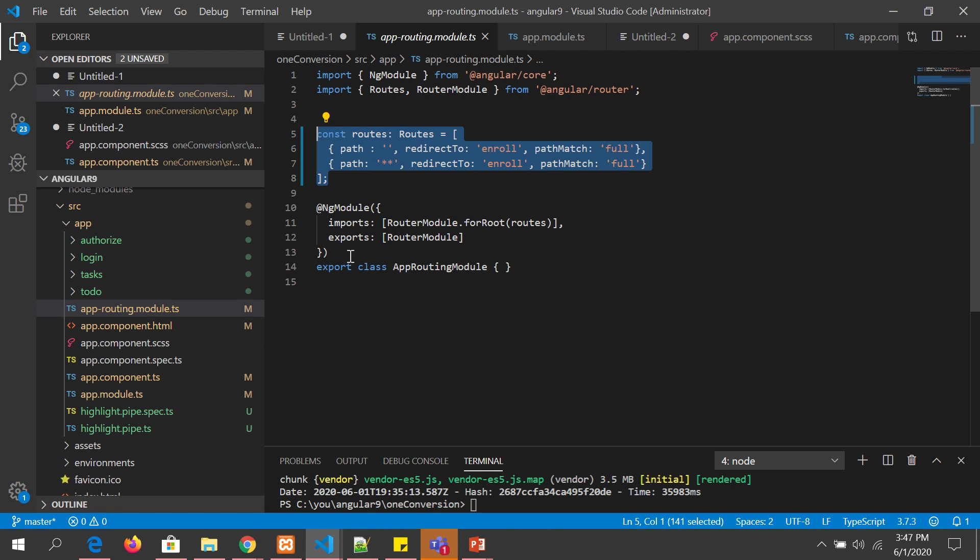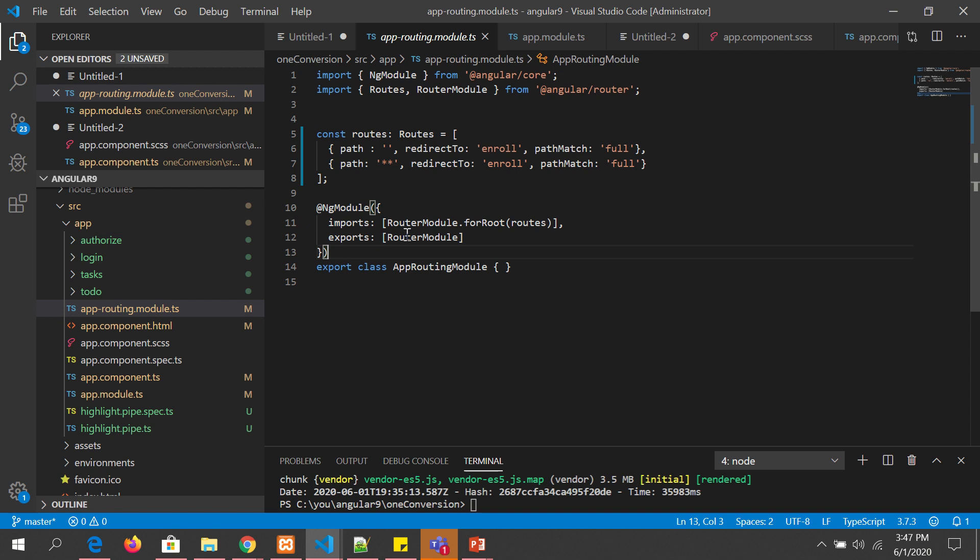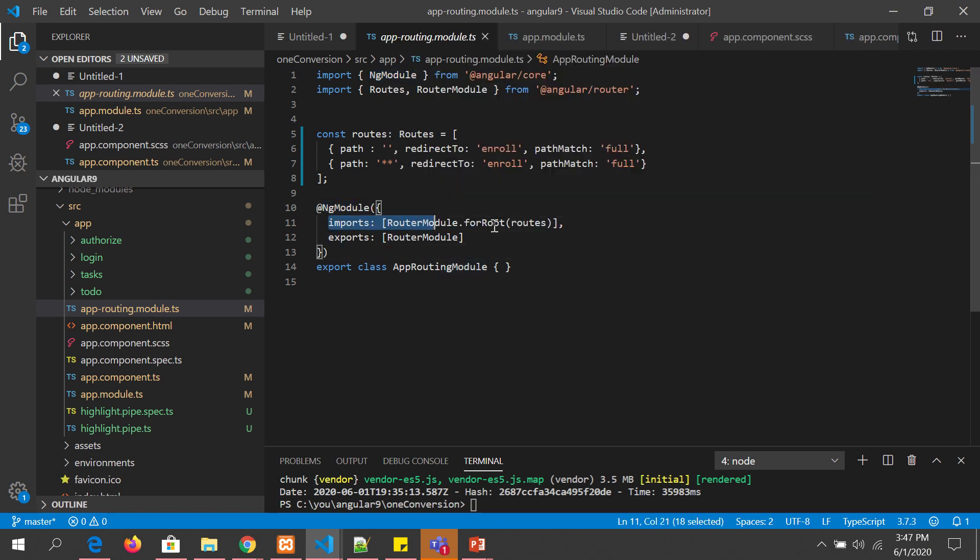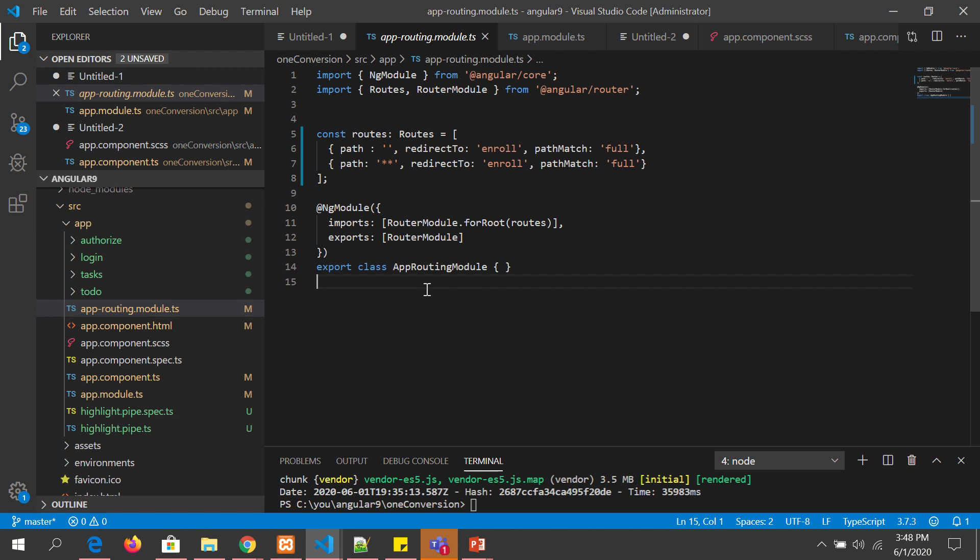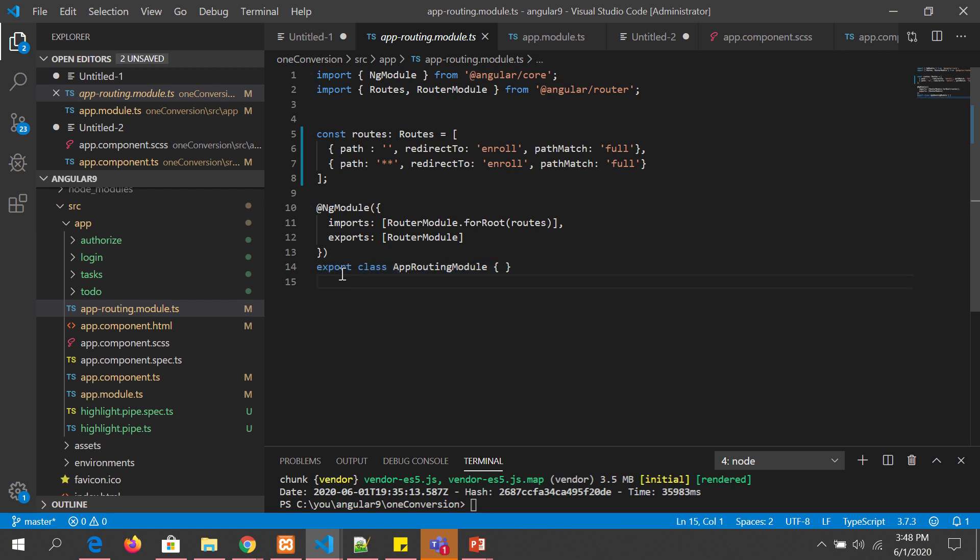The next is the metadata basically, using the decorator NgModule, right? So this is a directive class. Here we are declaring in imports, we are saying import RouterModule.forRoot, that means make it available throughout for all the application, and then we are exporting the RouterModule.